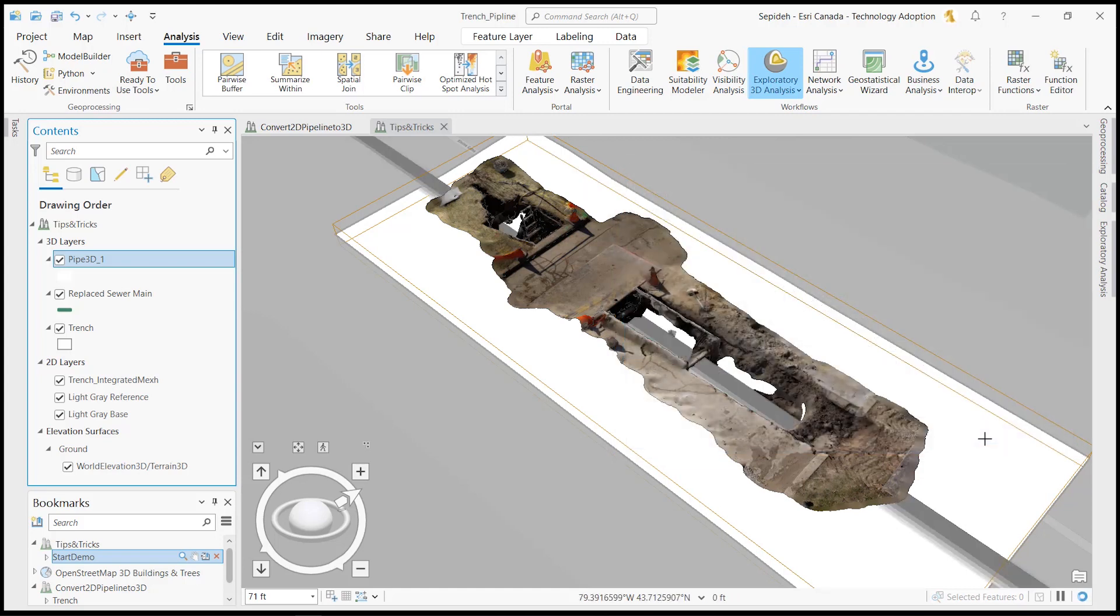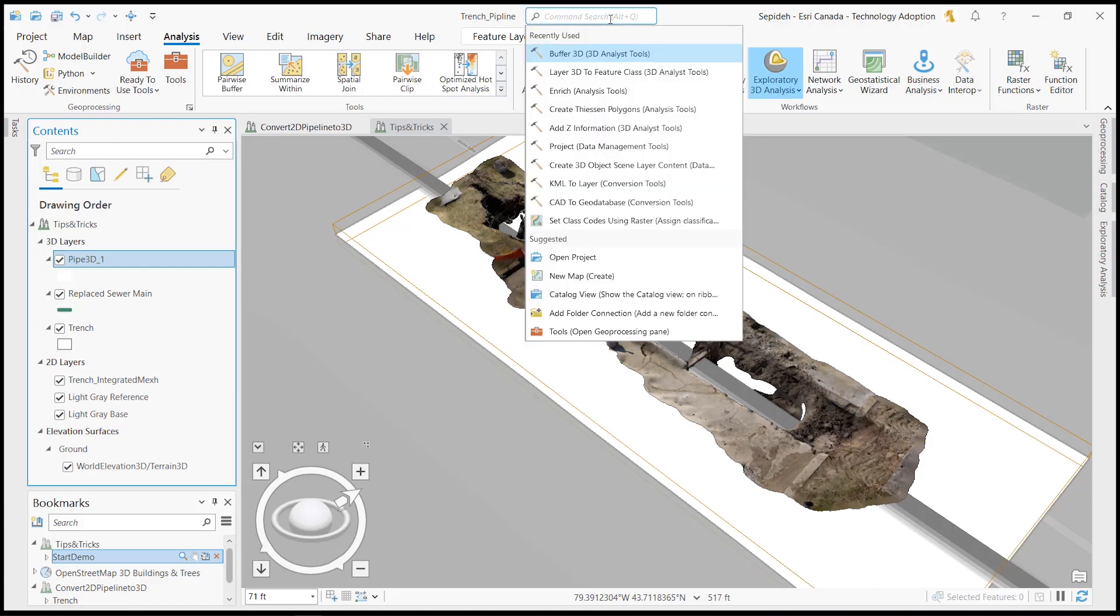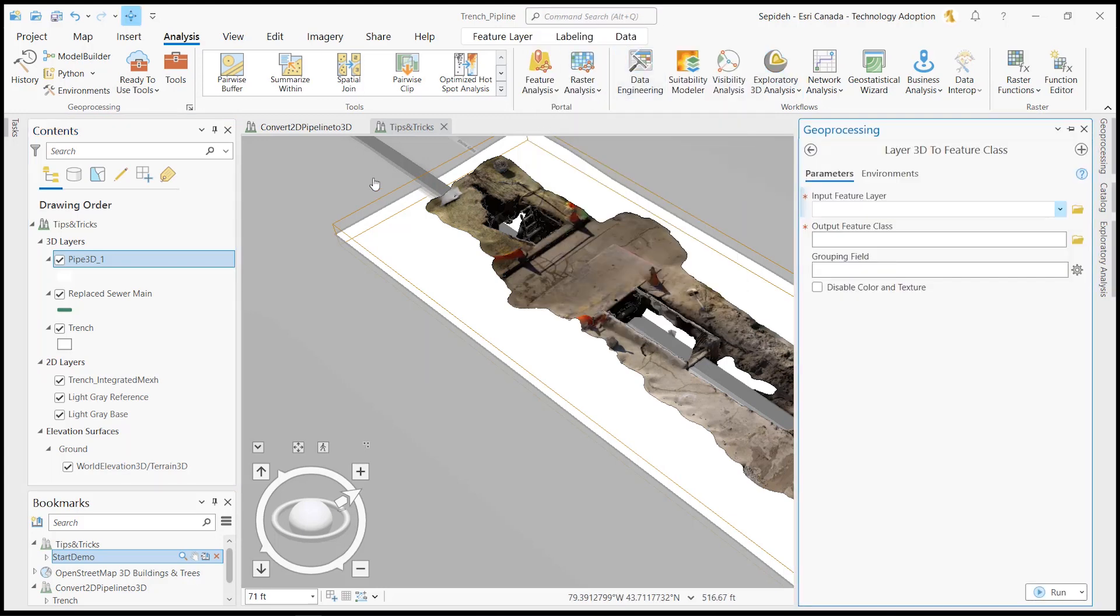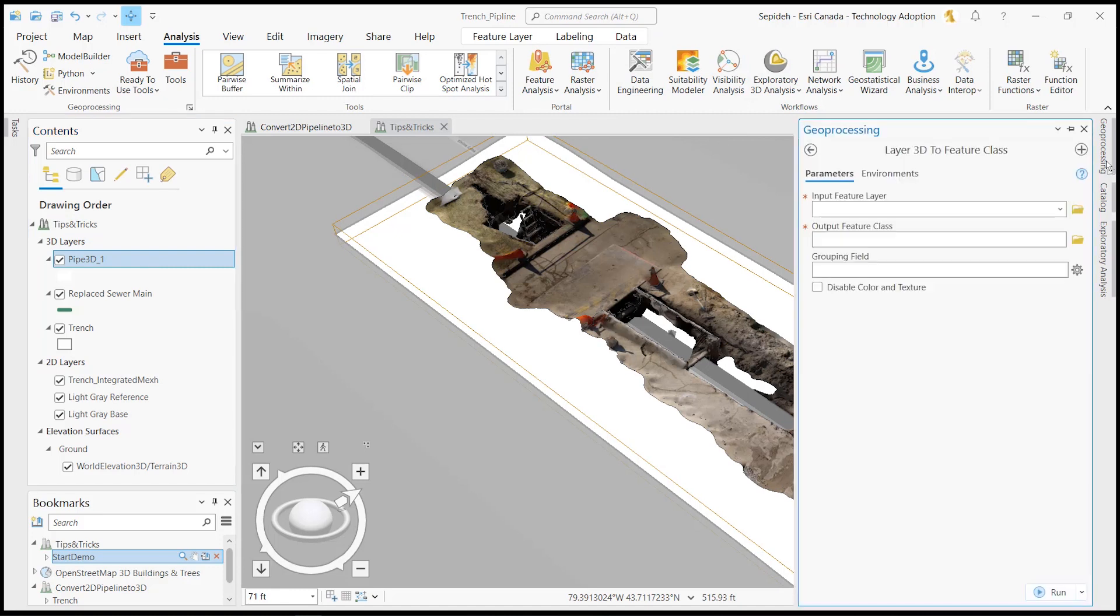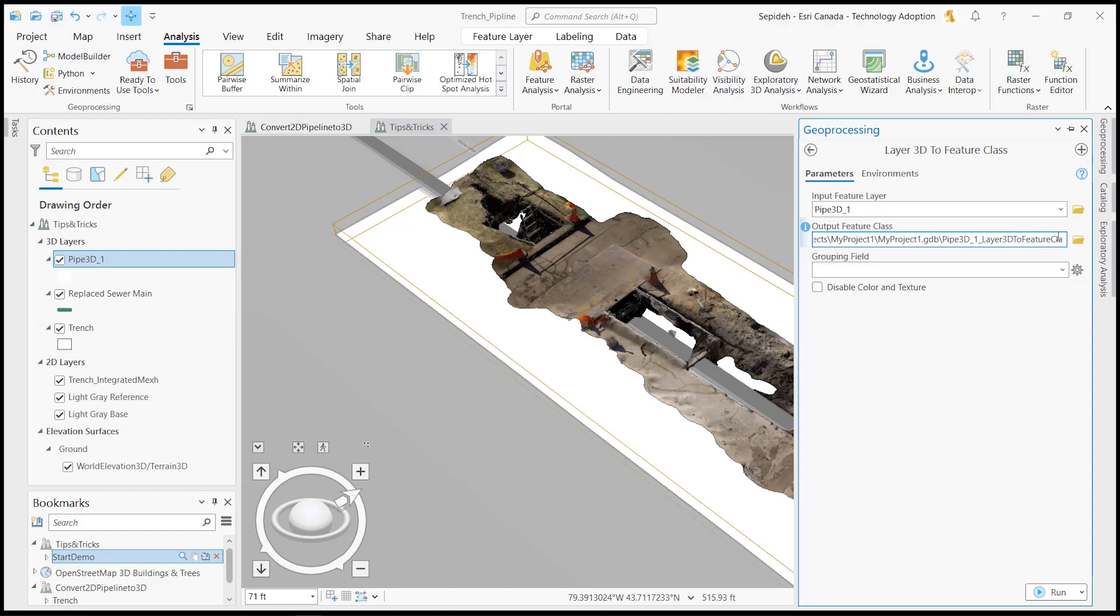After this step, we can move on to the second part of our demo, which is sharing our 3D pipeline with ArcGIS Online. You can use the layer 3D to feature class tool to convert this layer to a 3D multi-patch feature class that can be published into a portal. This tool needs a 3D analyst extension too.